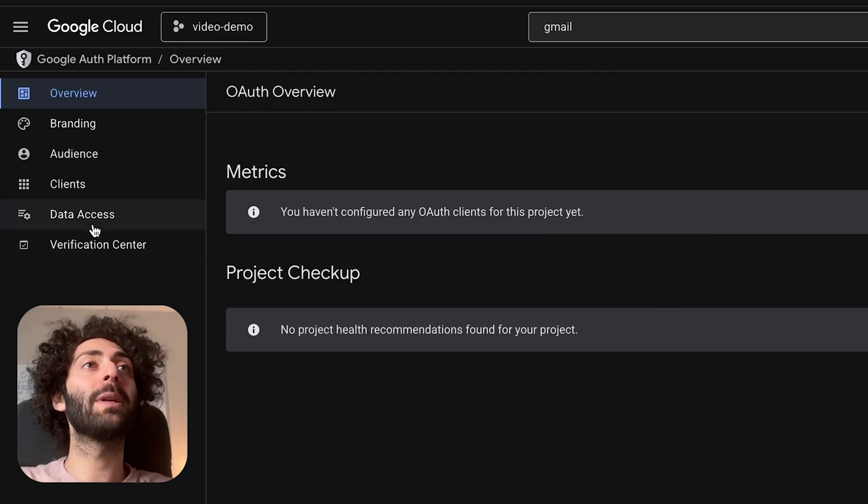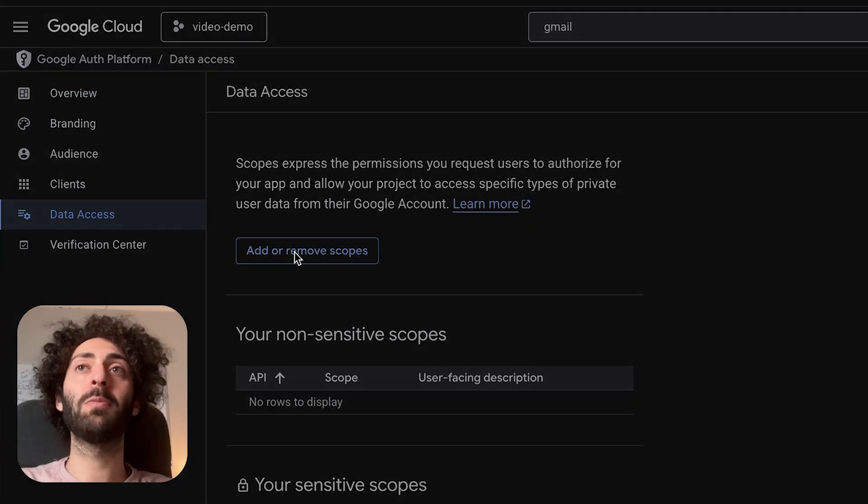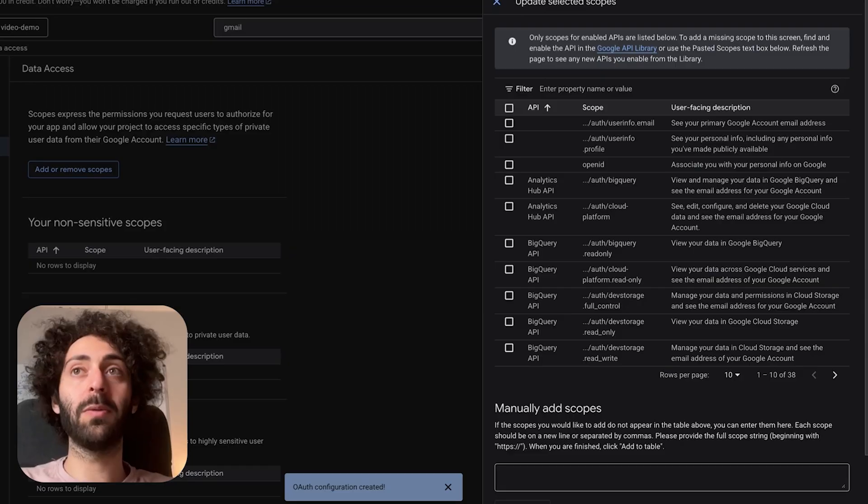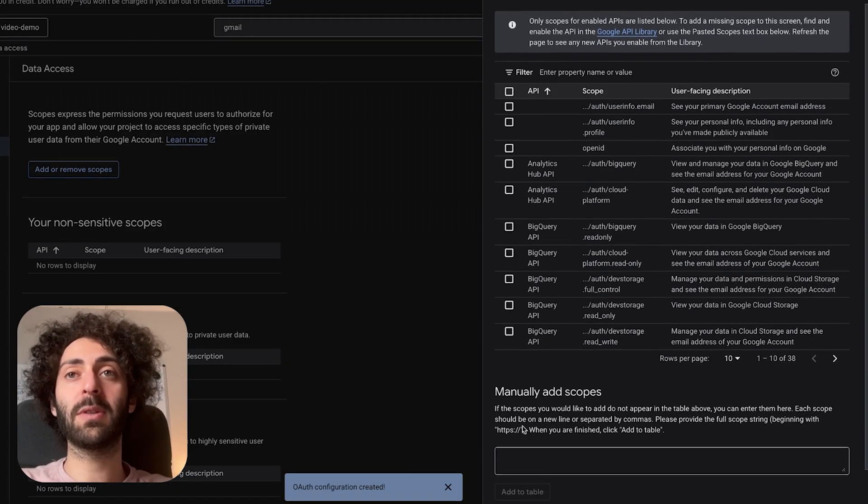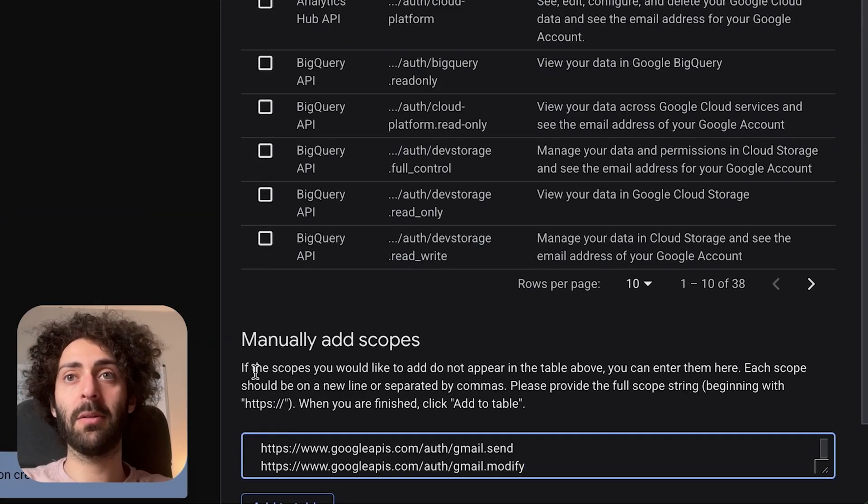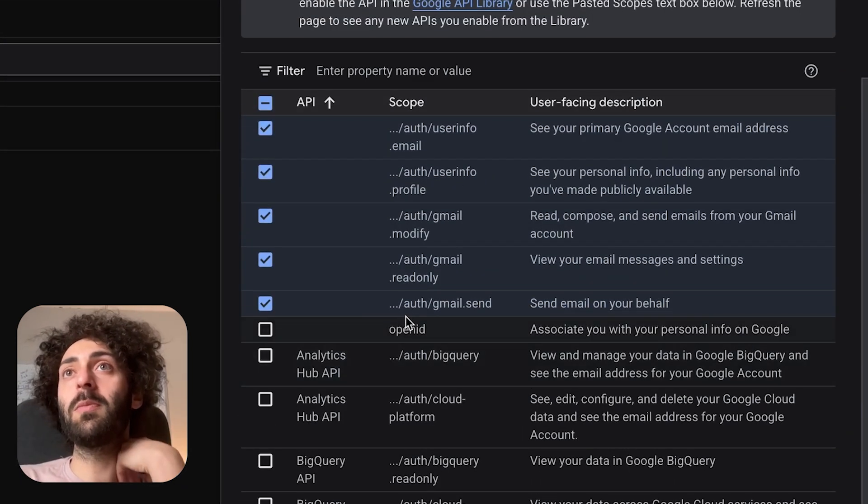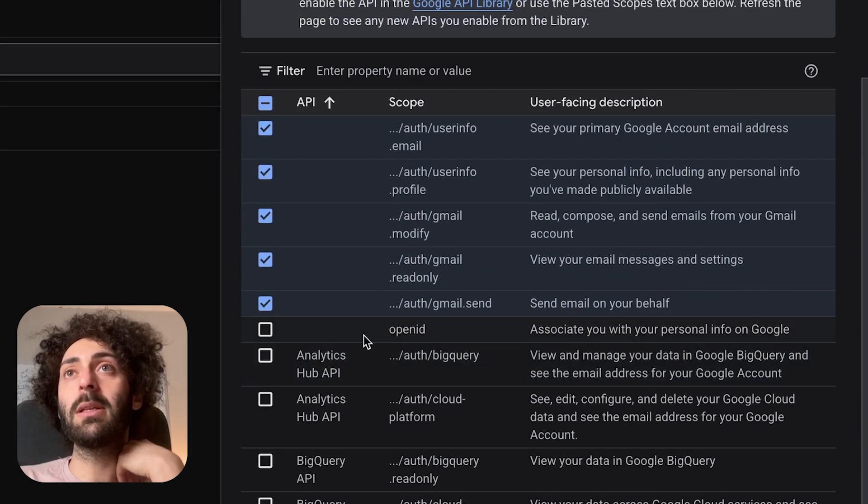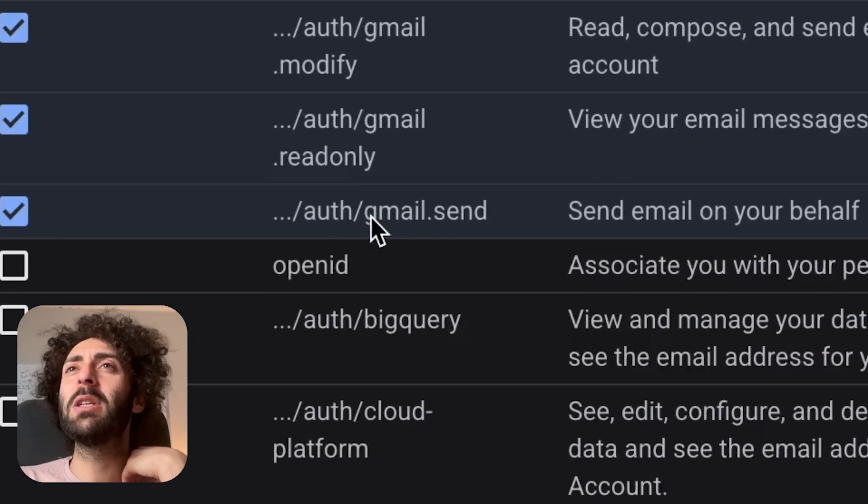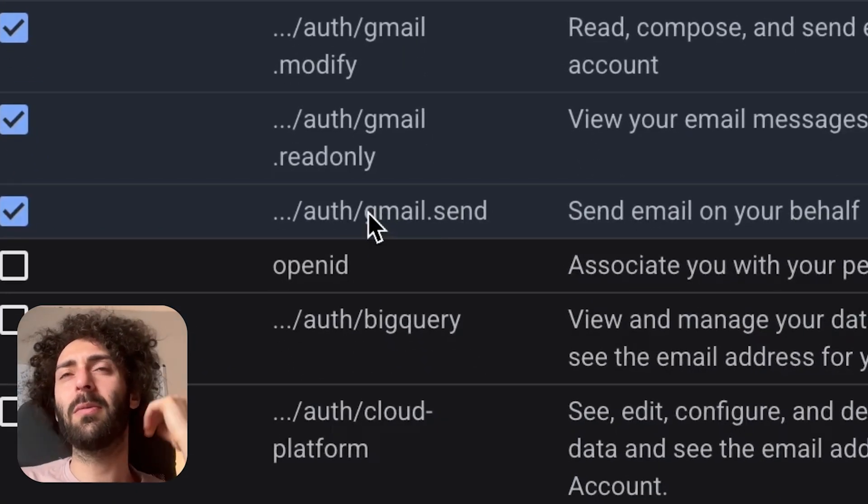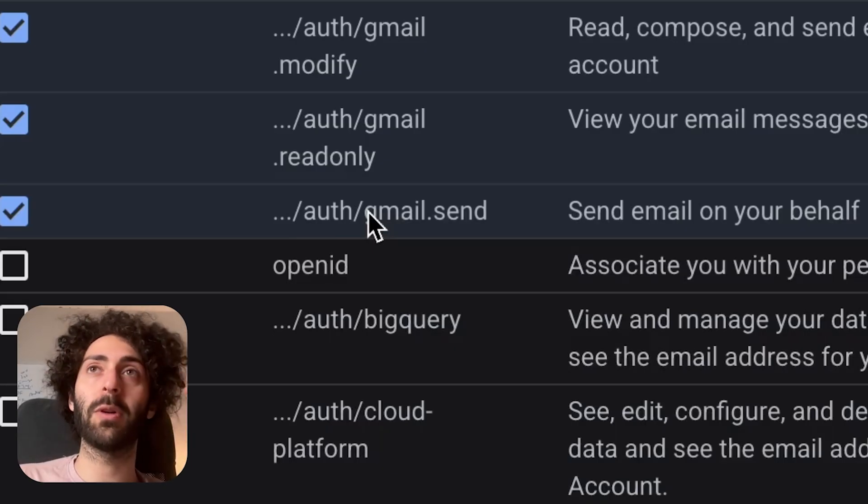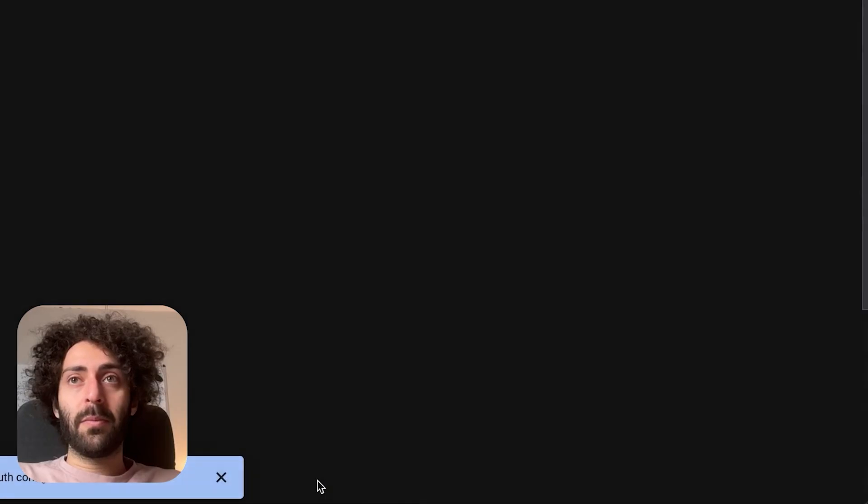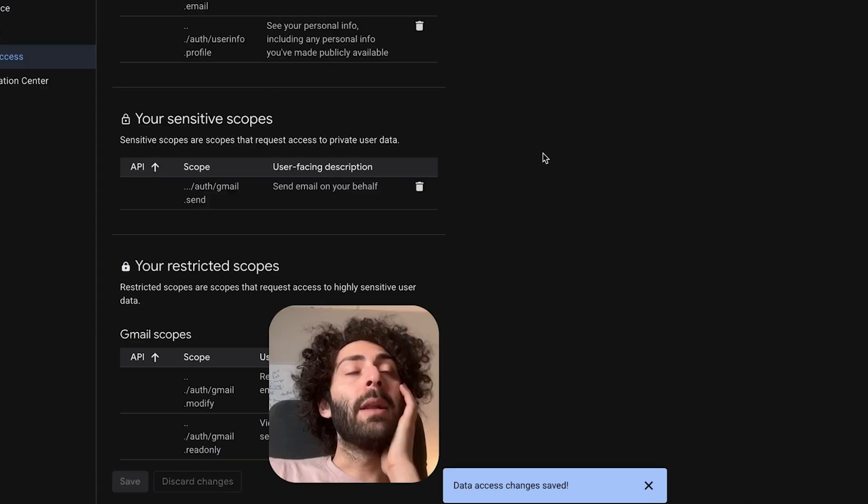Now we're going to go to data access and we're going to add the scopes we need. These are basically the different permissions we need to do the operations that we want to do in our application. Now I'll link you to the list of scopes, but what you can do is you can paste them here and they'll get found. What these scopes are generally are the different Gmail operations. So the big ones here are mail.modify, gmail.readonly, and maybe gmail.send. Update and save.